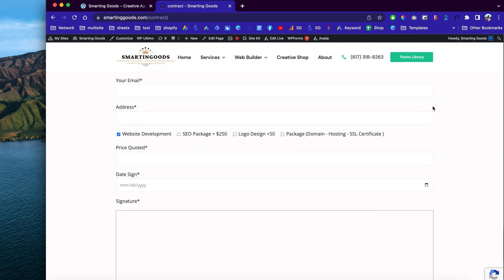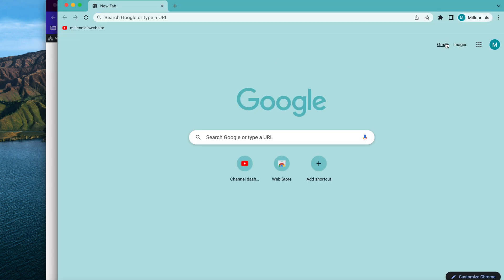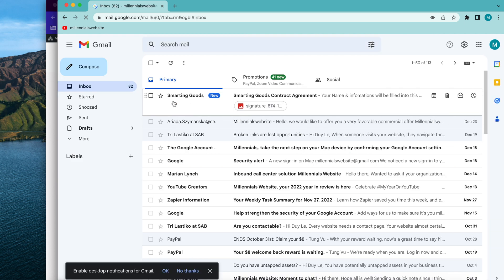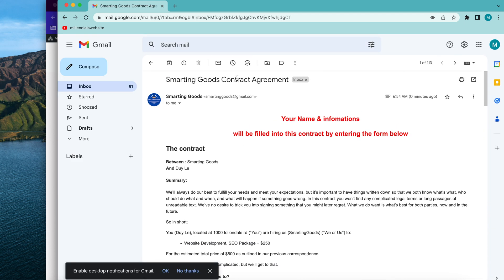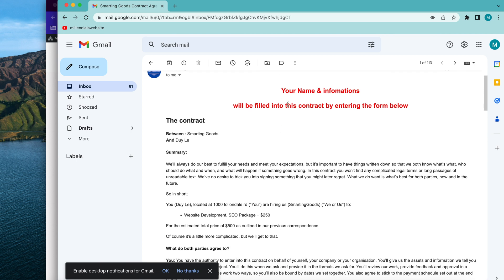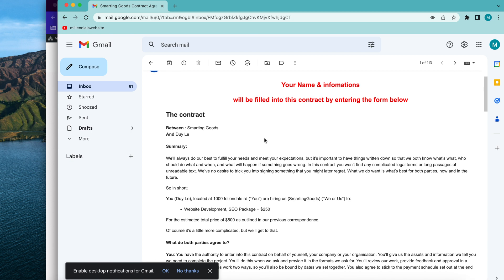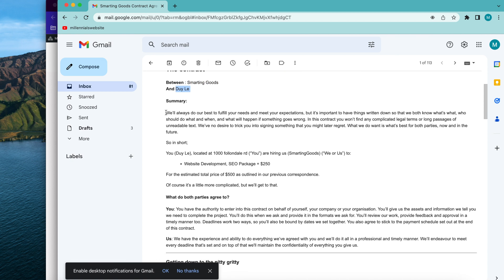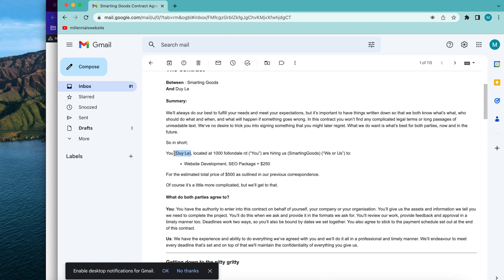In a little bit I will show you how to do this, but first let's check out my mailbox to see the copies the system just sent out. This is the Smart and Good contract agreement. The name and information will be filled into this contract right here — this is the contract between my company and the customer. Here is the summary with all the shortcodes implemented.